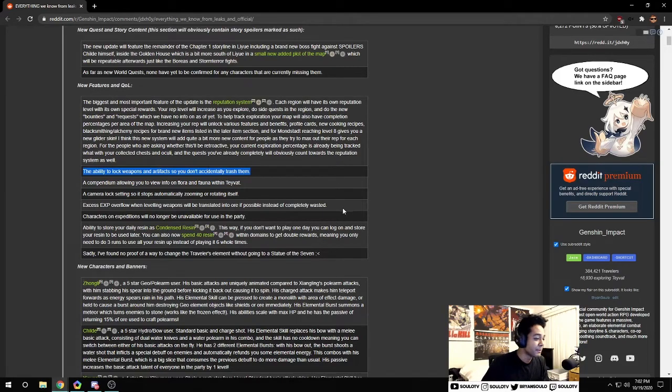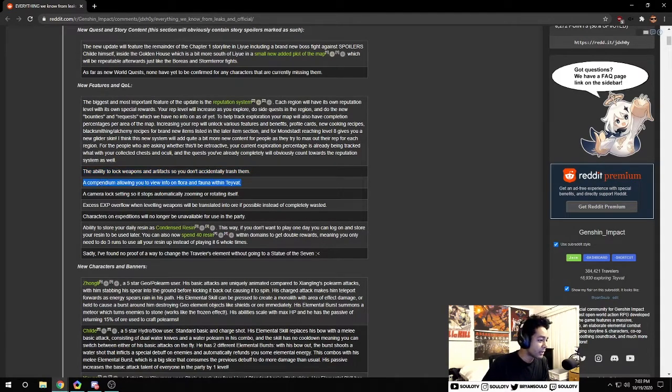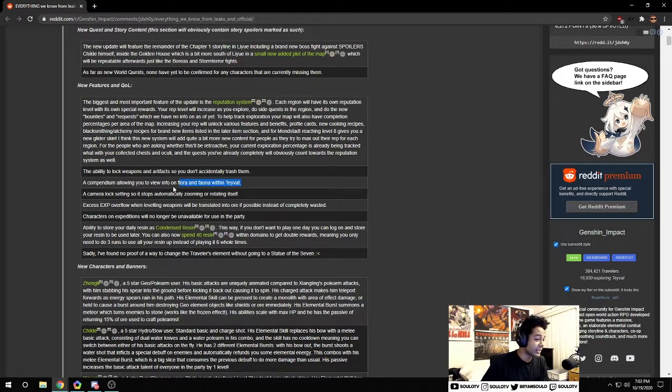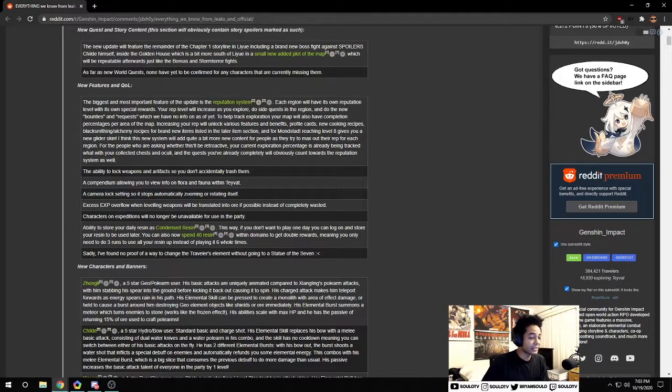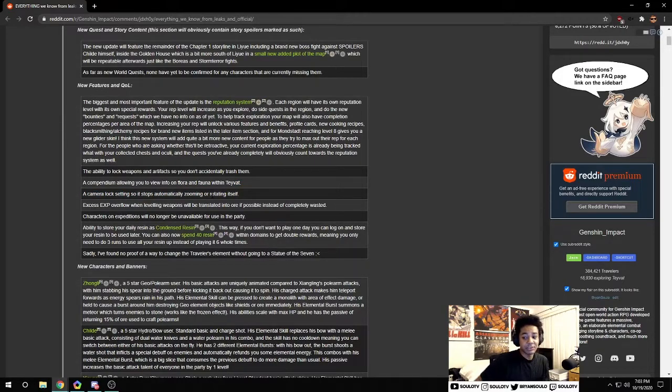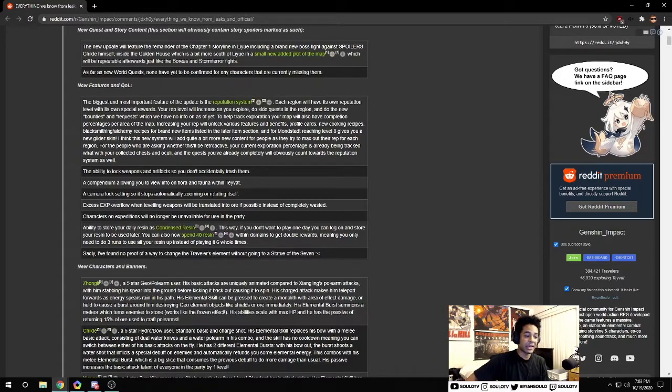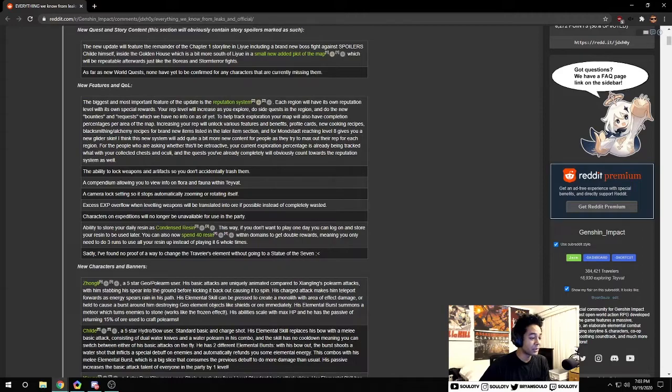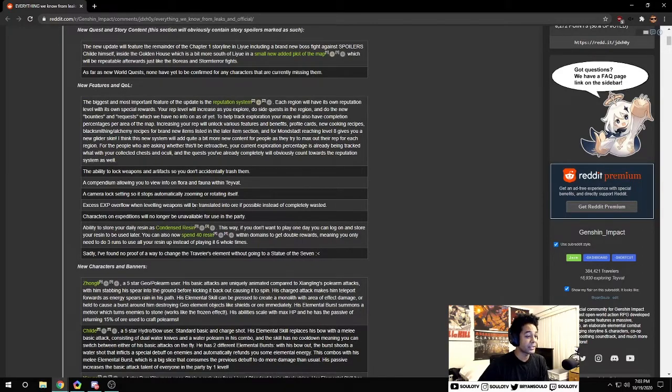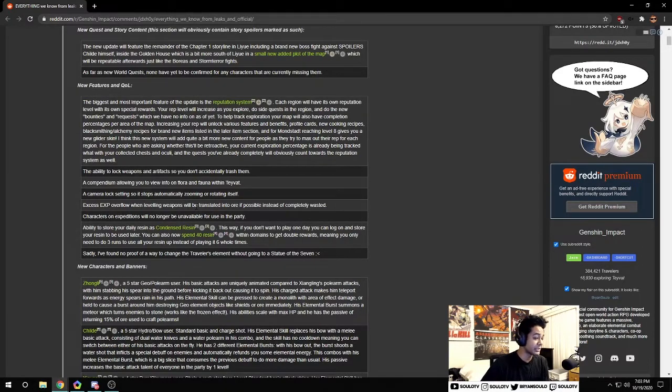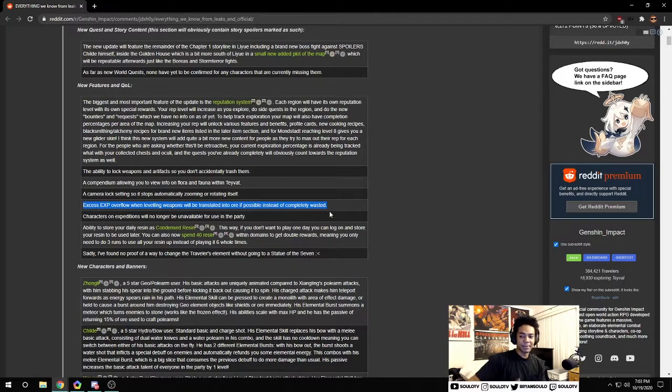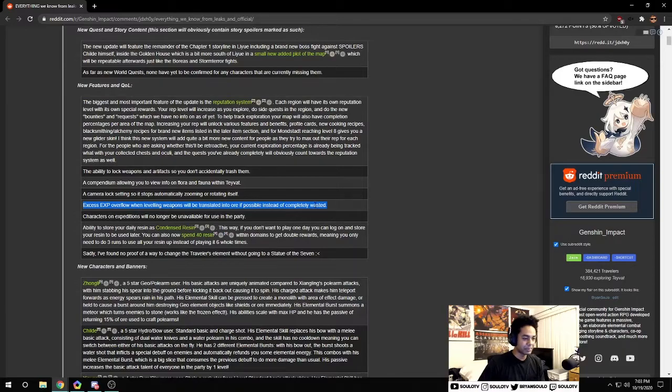A compendium that allows you to view info on flora and fauna within Teyvat. There's a camera lock setting to automatically stop zooming and rotating - that's huge, in some fights your camera angle gets really scuffed. Excess XP overflow when leveling weapons will be transferred into ore if possible instead of being completely wasted.